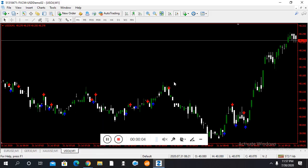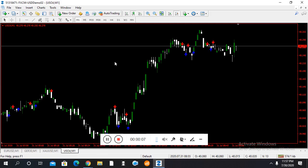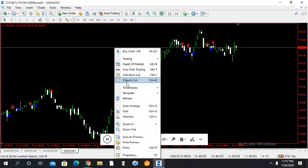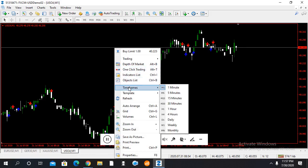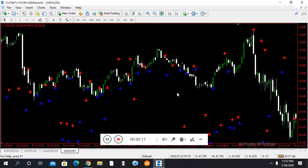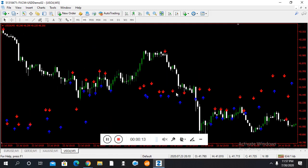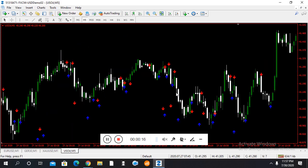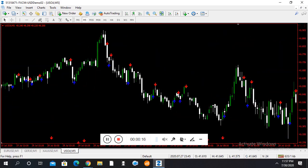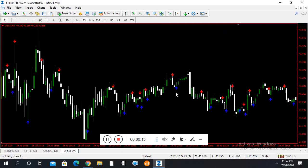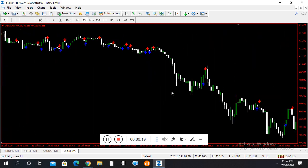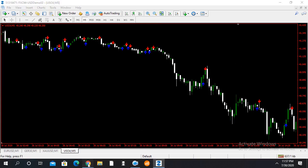Hello traders, welcome back with another video. Today I am going to share a binary option non-repainting MT4 indicator. If you are a new viewer on my channel, please subscribe to the channel and enable the bell icon.